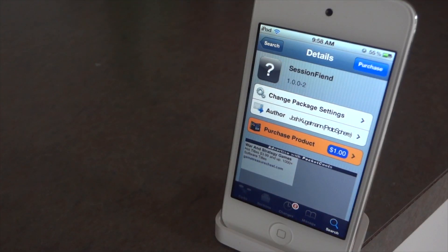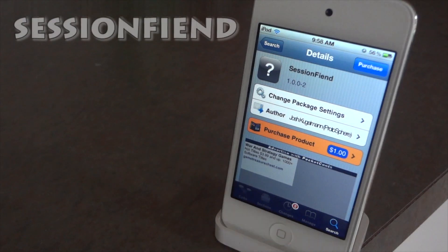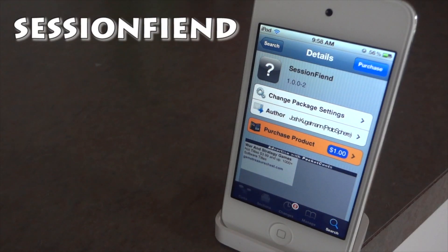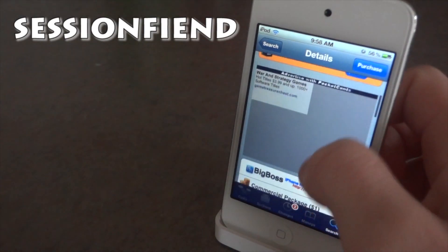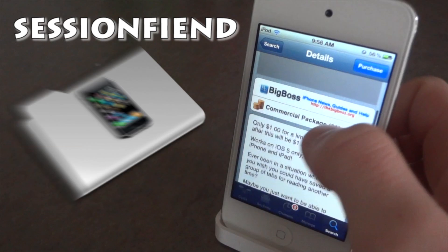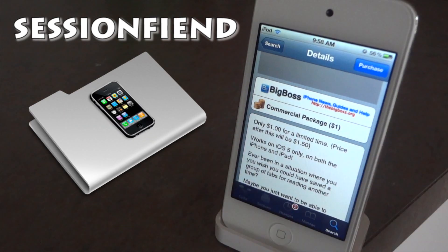Hey guys, today let's go over another Cydia tweak. This one is called Session Fiend — it is only a dollar and you can get it off of the BigBoss repo.